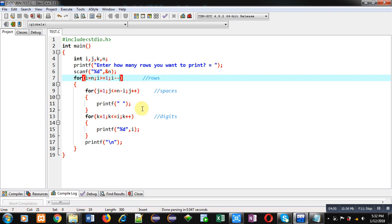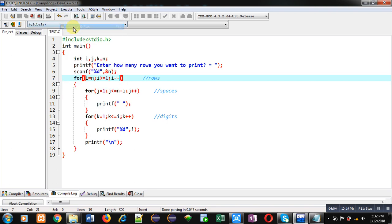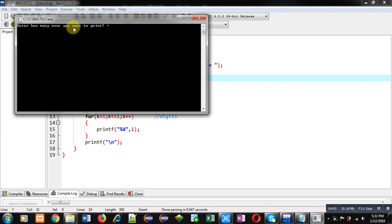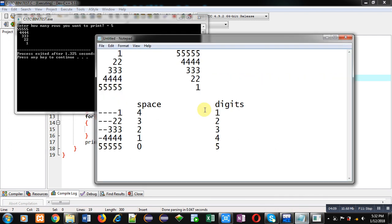Now again I am executing this code. I am entering 5. You can see the output. And you can match it with the requirement. Here by changing in first loop, the reverse of the pattern is displayed properly.